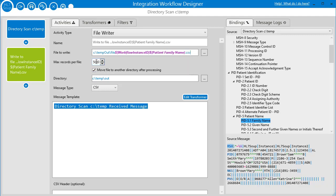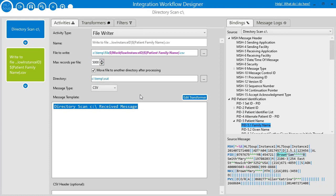For XML or JSON files, you really aren't going to want to write multiple records per file — it tends to make sense to write one record per file, so you'll end up with a newly generated unique file each time. For HL7, it's up to you — sometimes people prefer single records per file and sometimes a day's list of files. It's all supported. But for CSV, definitely want a large number in the max records field.